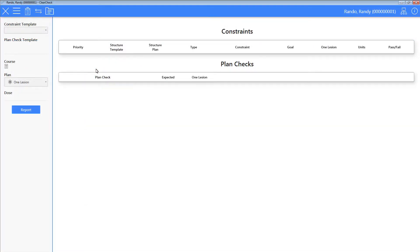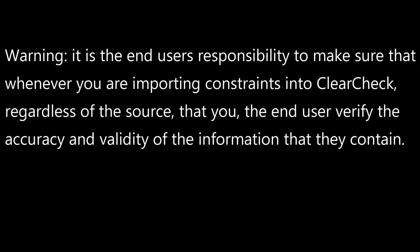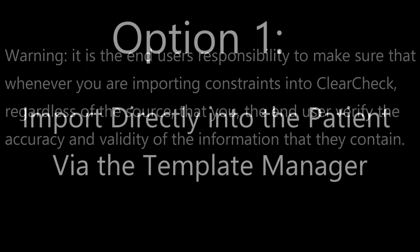Now we are ready to import the constraint template into ClearCheck. It is the end user's responsibility to make sure that whenever you are importing constraints into ClearCheck, regardless of the source, that you, the end user, verify the accuracy and validity of the information that they contain.